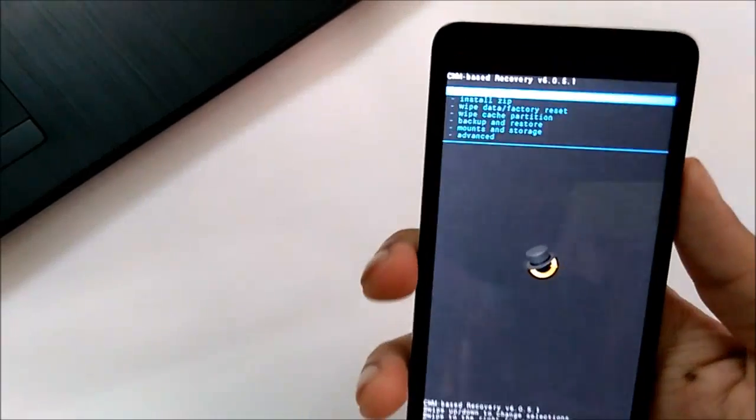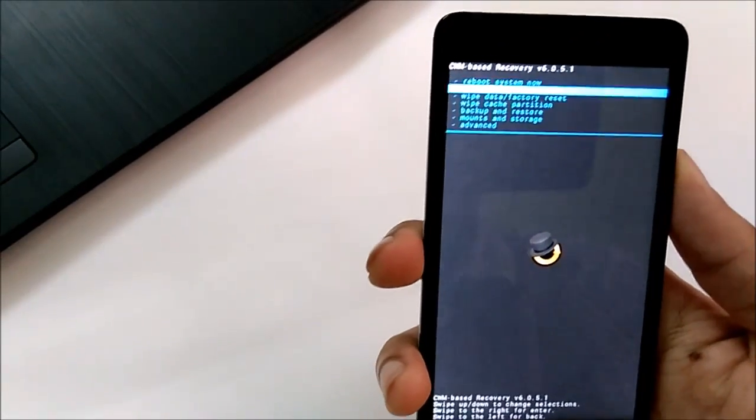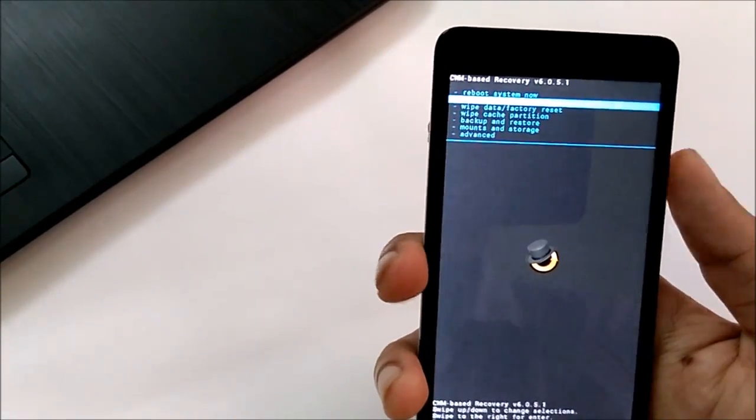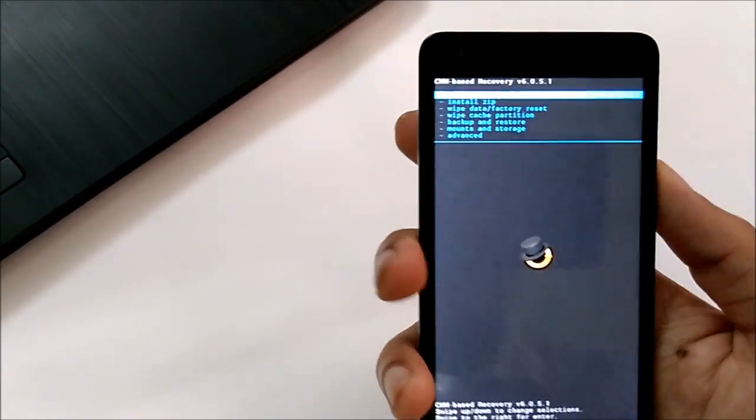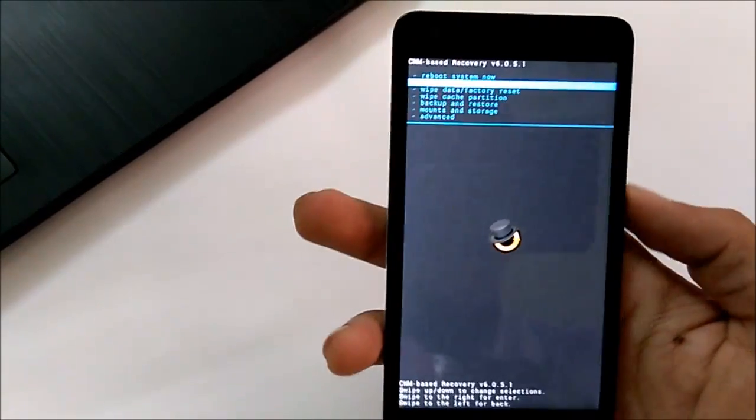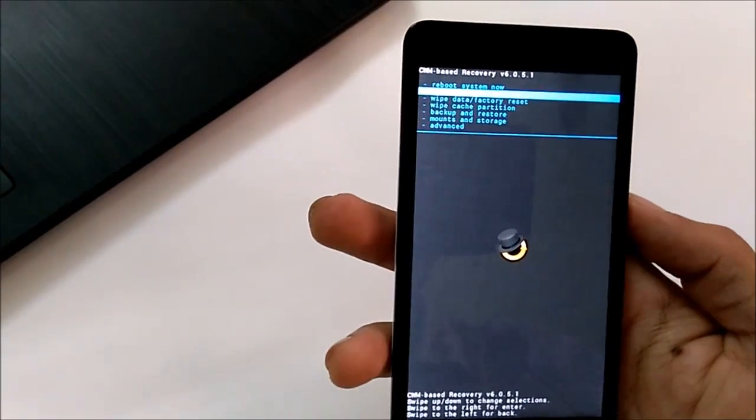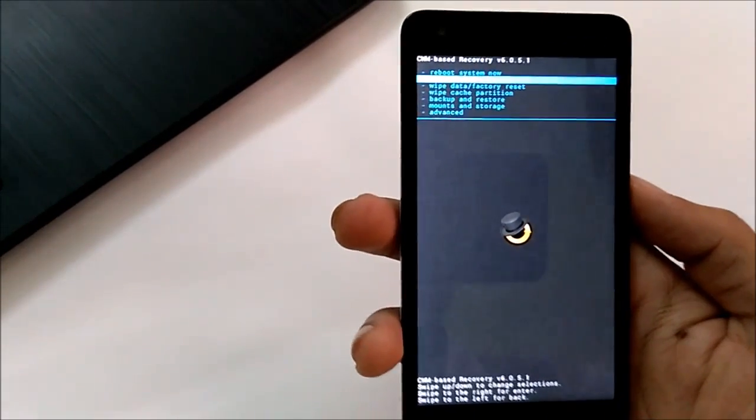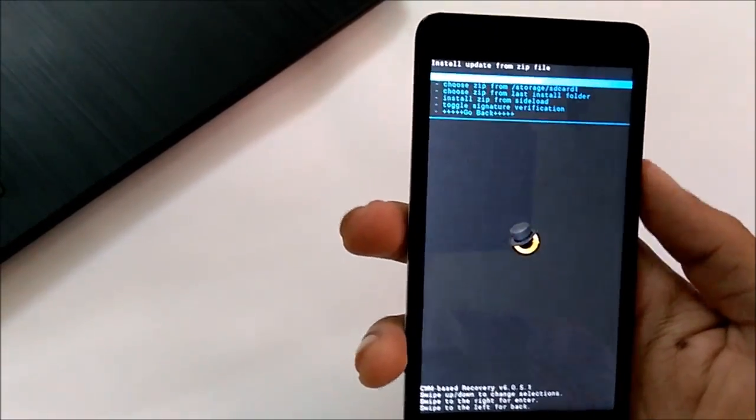We were on the installation part, so we will select install zip. The volume up and down keys can be used to scroll through, and the power button can be used to select the option. So we will select the install zip option.